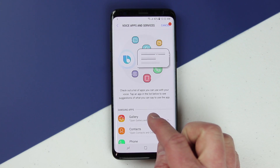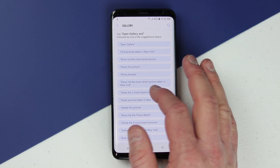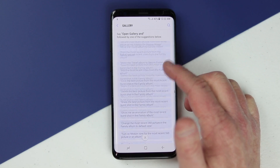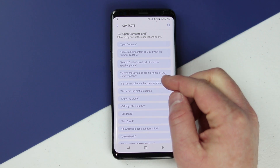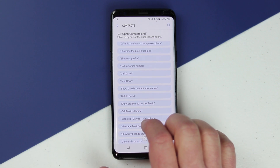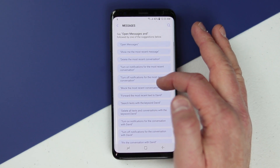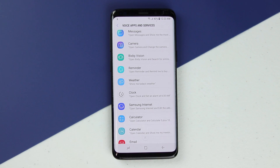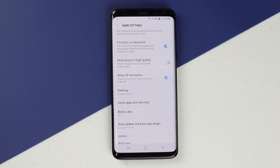Right up here you can actually update your Bixby voice and services. On this menu you can open each app and learn all the commands — for example in gallery: open gallery, find pictures in New York, share a picture, show pictures, delete pictures, edit pictures. There are hundreds of commands within each application. In contacts you can show a profile, call a person, text a person, delete a person — everything you can do with Bixby. There are over 3,000 commands available, so this apps and services menu is where you go to master everything possible with Bixby.